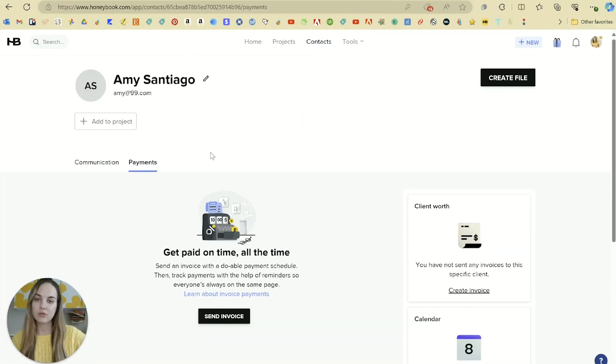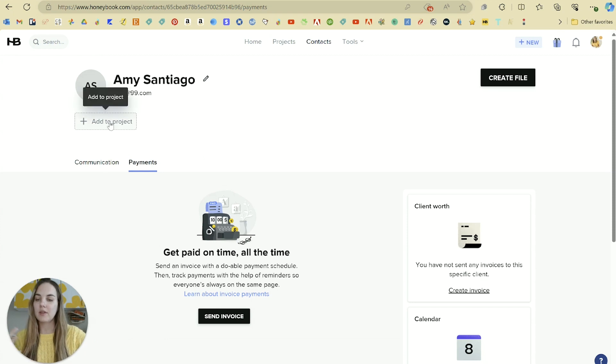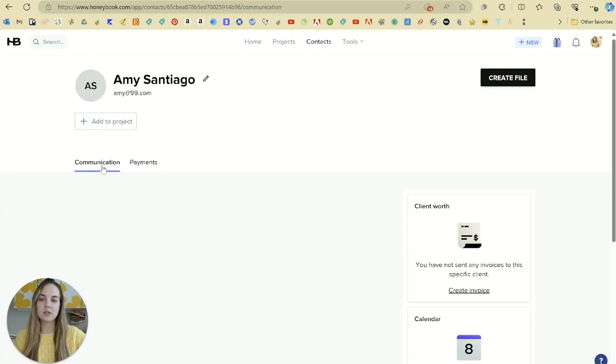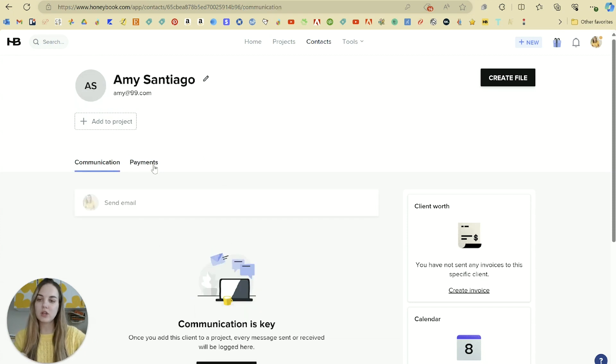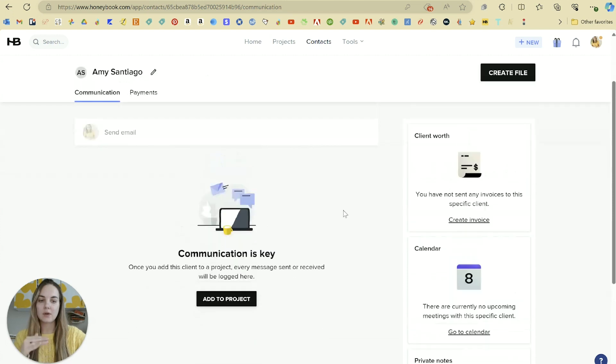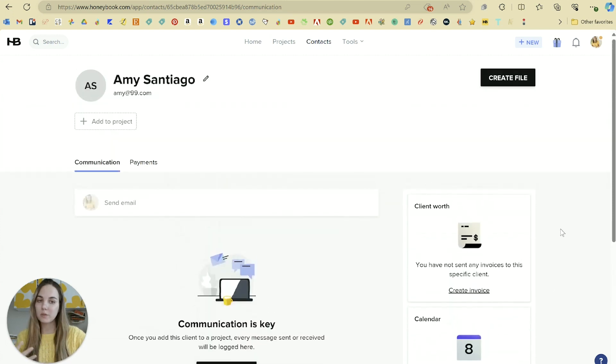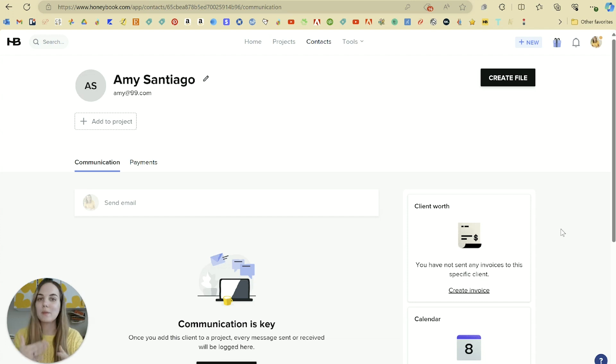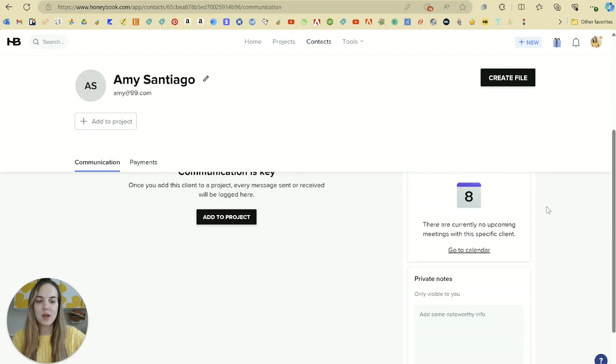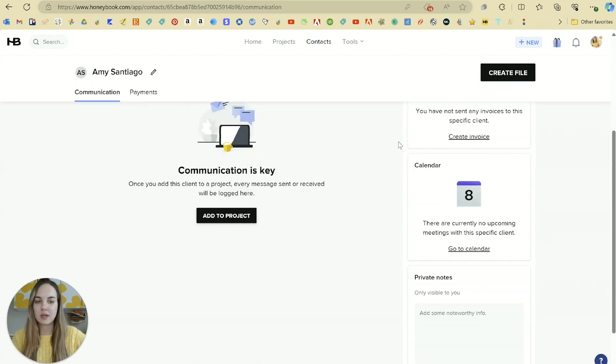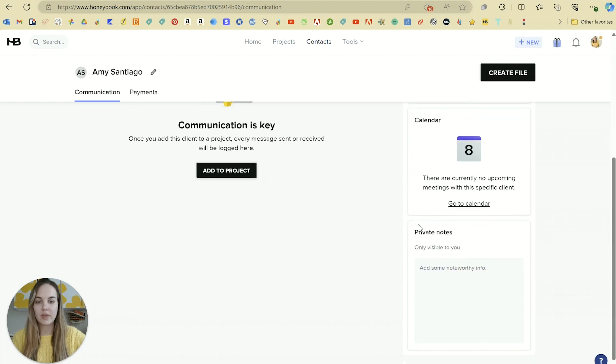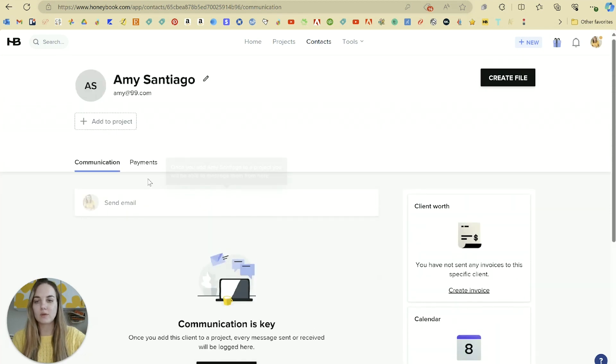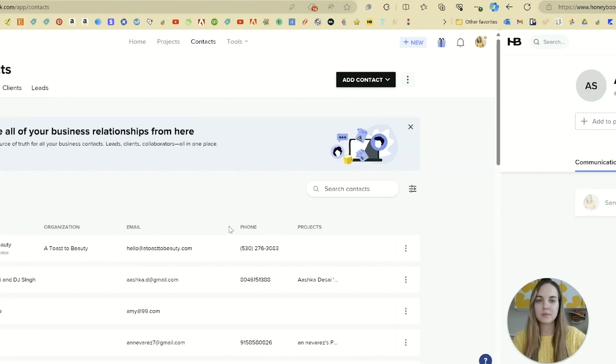When you go into a client, you can see that you can add them to a project really easily. You can see all the communication and payments. You can also see their worth, which I love. Something that HoneyBook has a lot of is little helpful tools to show you where your money is going and coming from, any meetings with them, and then any notes that you have on them.